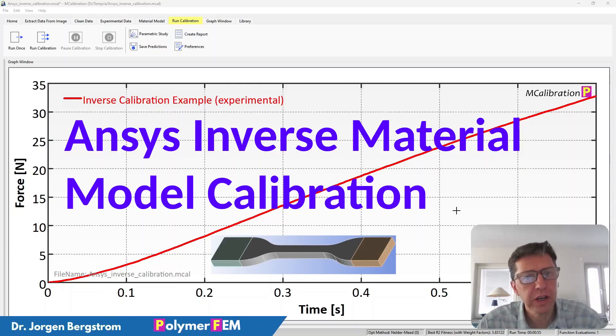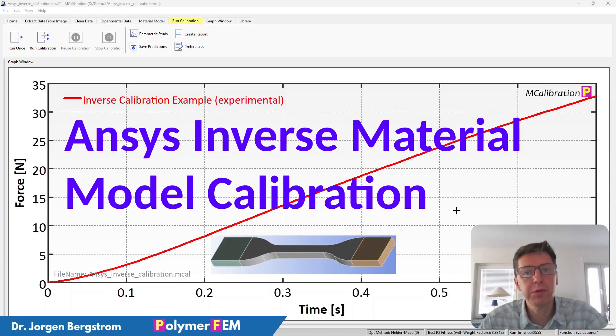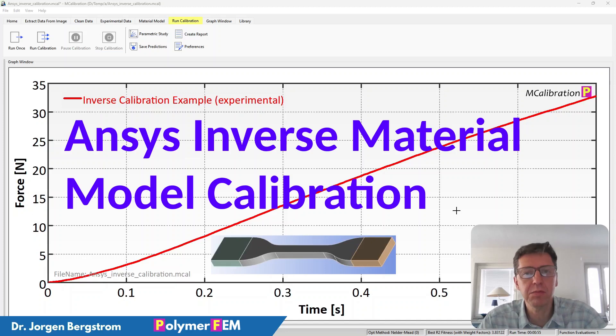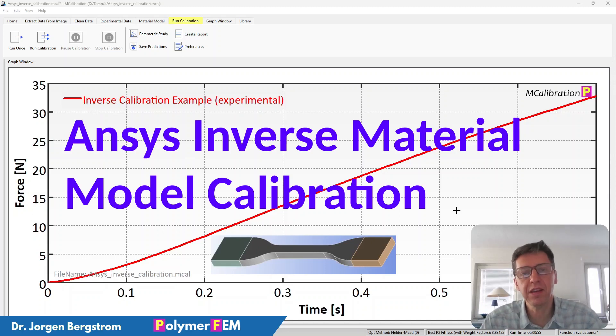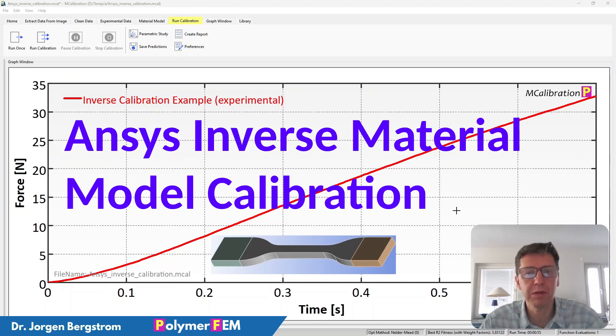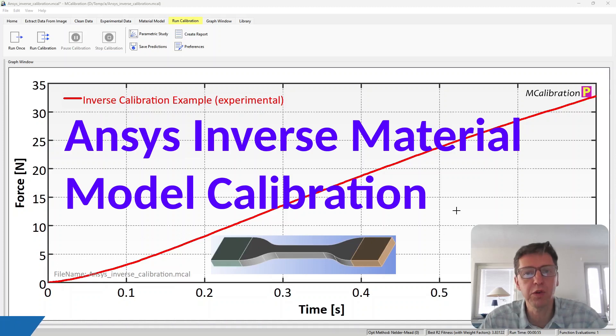Hi, in this short video I'm going to show you how you can use MCalibration to calibrate an ANSYS material model to a test that you perform where you don't have a uniform stress state.